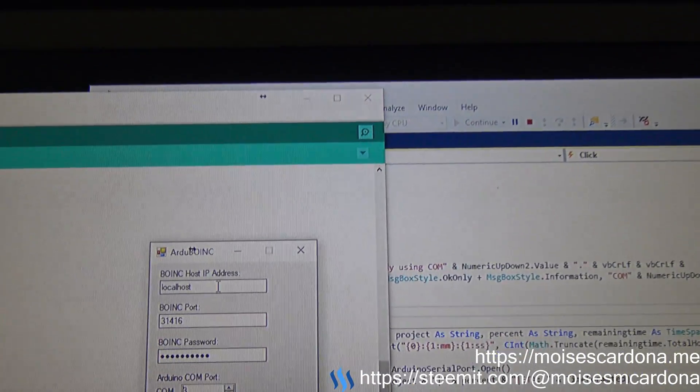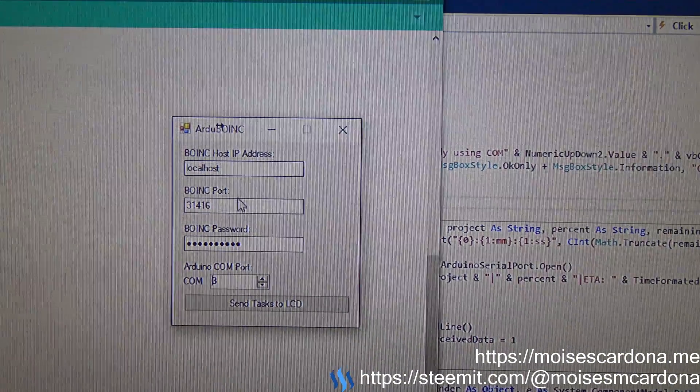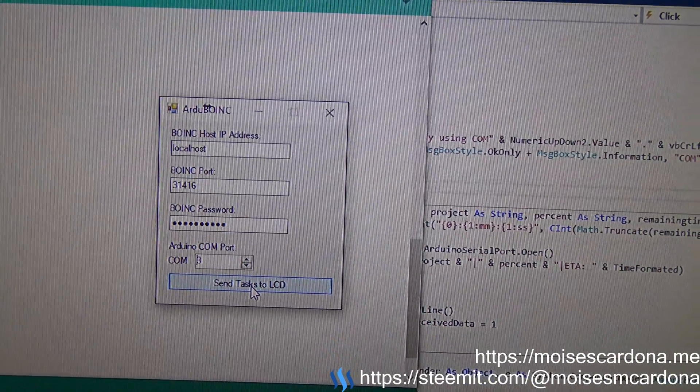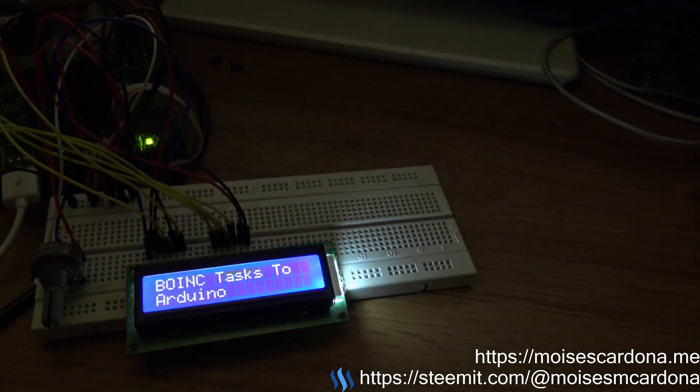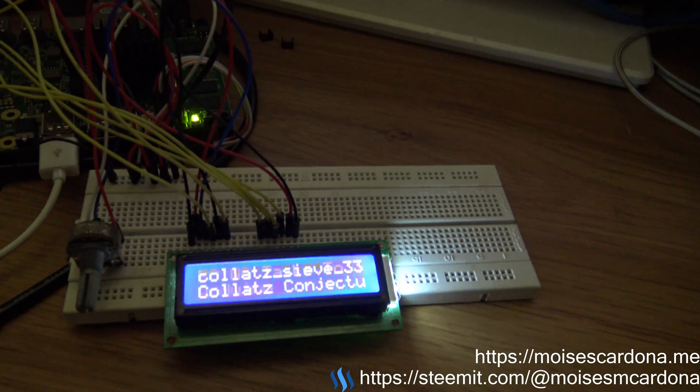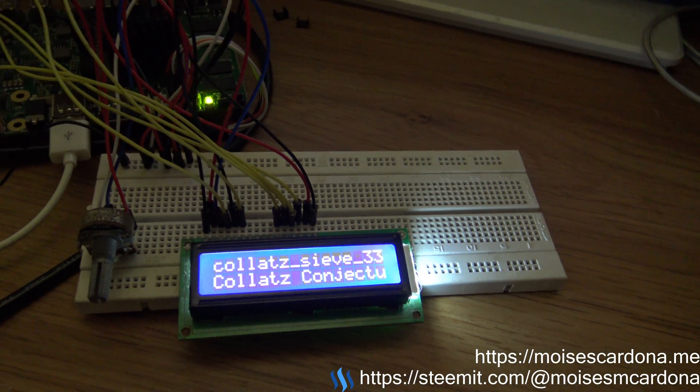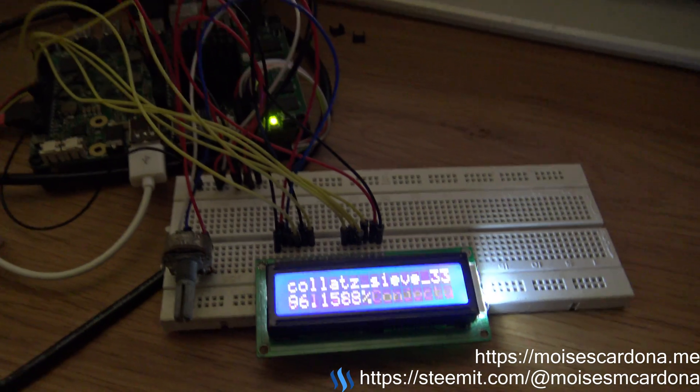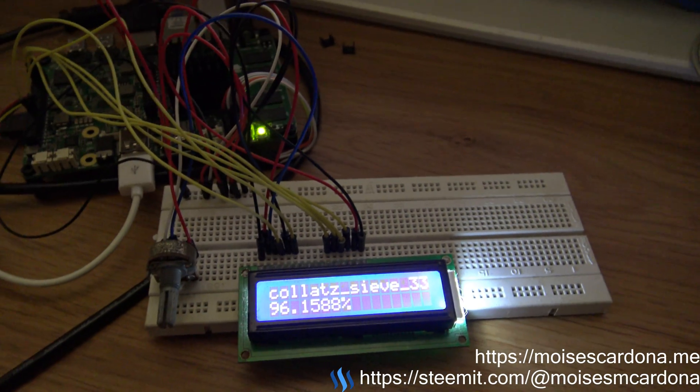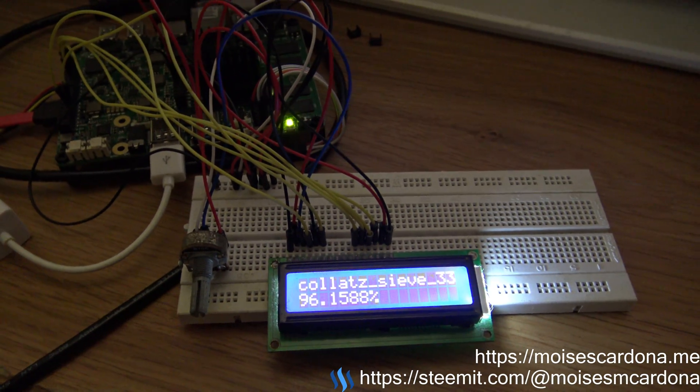All we have to do is press the send to LCD button, and we can see the Arduino is showing us the BOINC work units that are running.